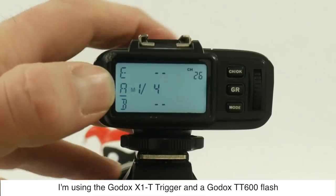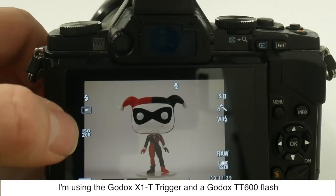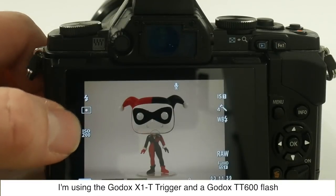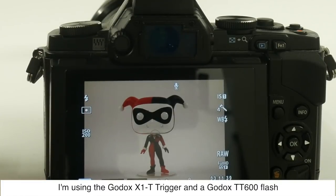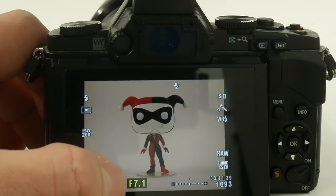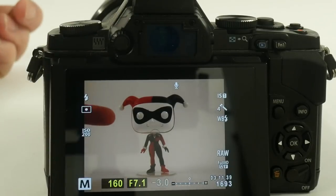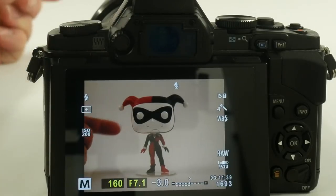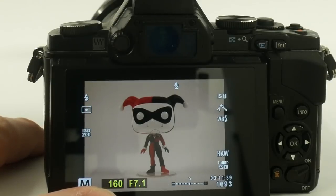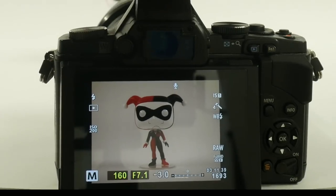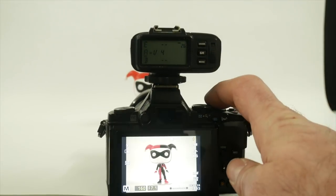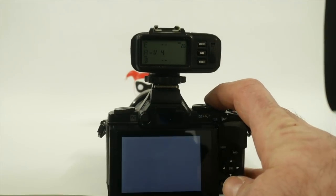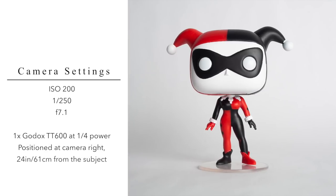The flash is set to one quarter power and the camera settings are ISO 200 which is the lowest ISO available on the Olympus OM-D E-M5 that I'm using, F7.1 to ensure that my subject is fully in focus from front to back and one 160th of a second which is the maximum sync speed available on the E-M5. And when we take this photo, we get something that looks like this which is beautiful, simple, clean white background.